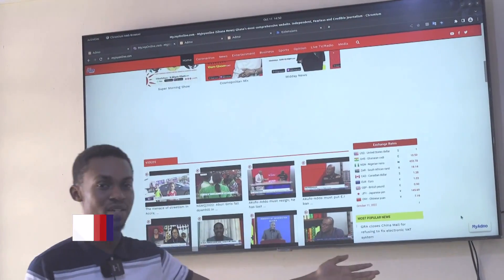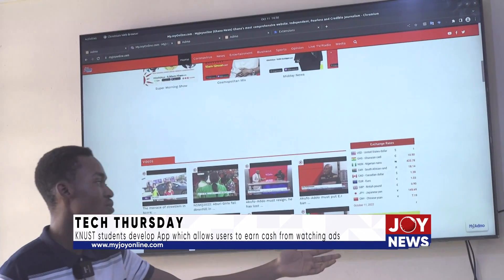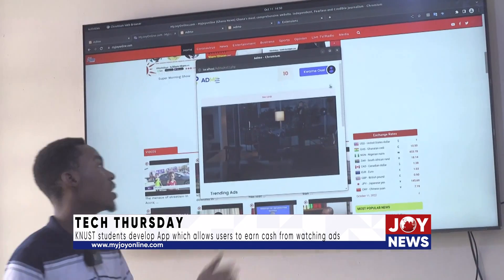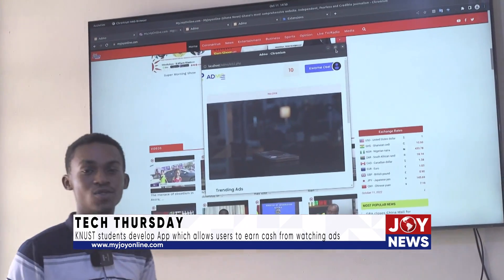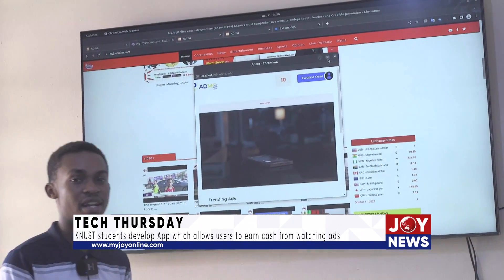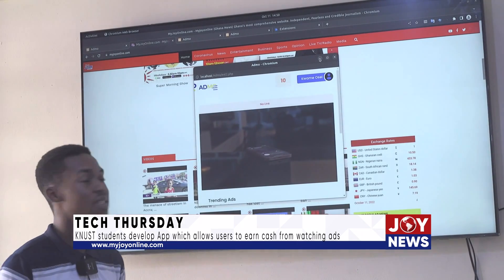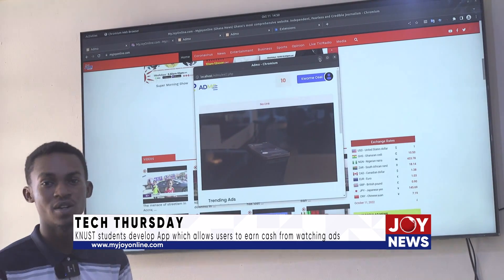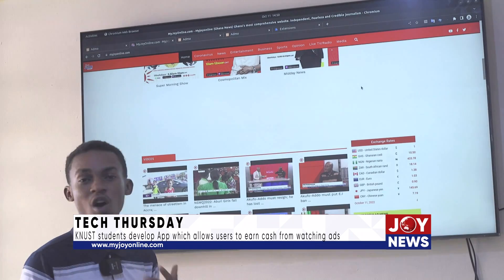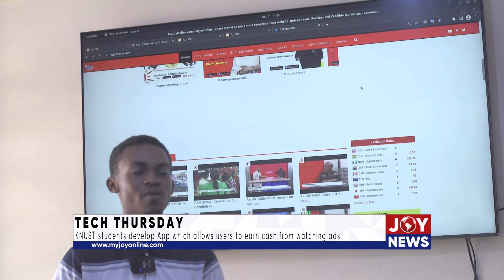My Admo is an ad blocker extension that does not only block ads, but gives users points for the ads they view. They earn points they can use to purchase products in the marketplace provided by My Admo. Advertisers can also sell their products through My Admo.